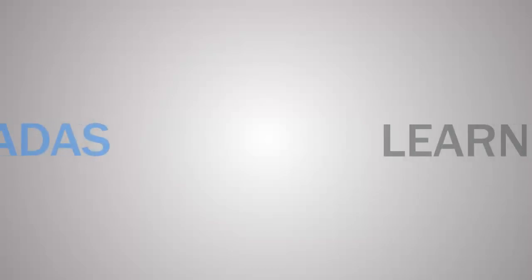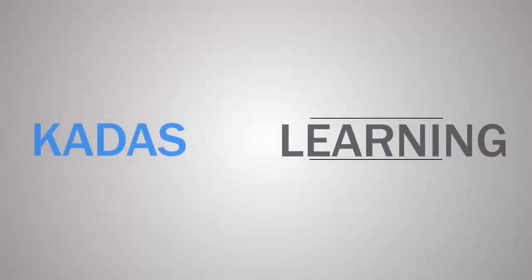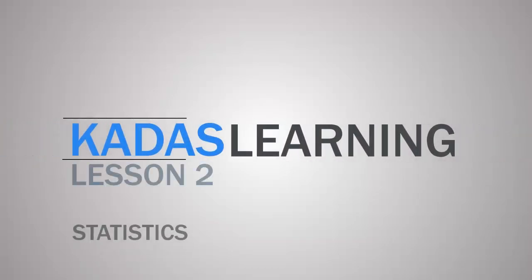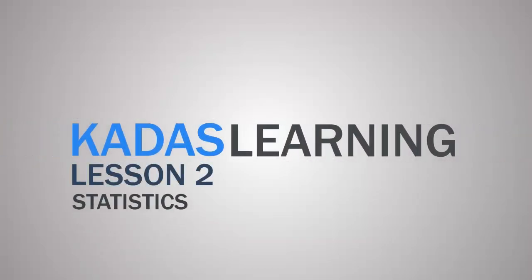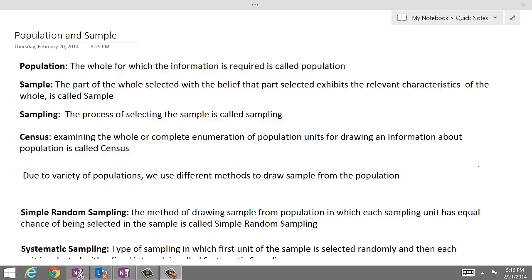What is statistics? Statistics is a distinct mathematical science that pertains to collection of data, its presentation, analysis of data and then drawing inferences from such data.